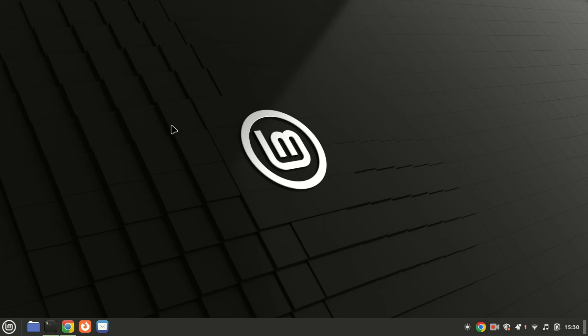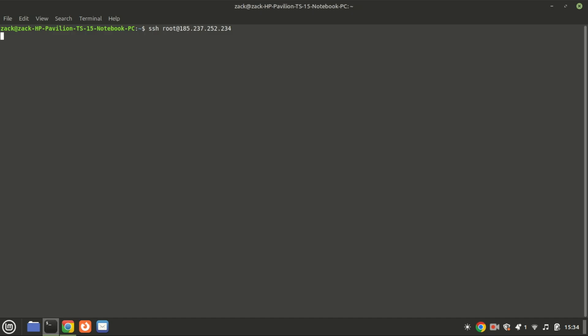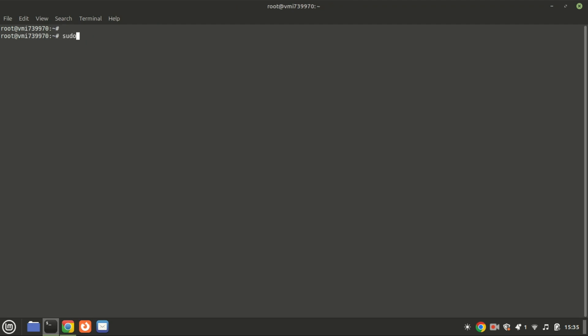Now let's log into our Ubuntu 24.04 server using SSH. If you are on a local machine, open your terminal. First of all, update the Ubuntu 24.04 server.